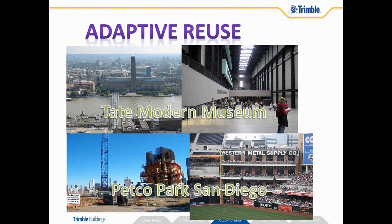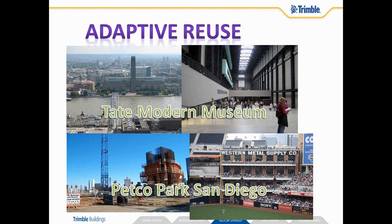You can also use 3D laser scanning as you do the construction or new construction of an existing building or even new construction of a building. That's the case for the building I'm actually sitting in today. So you see a couple of examples on the screen there for you.